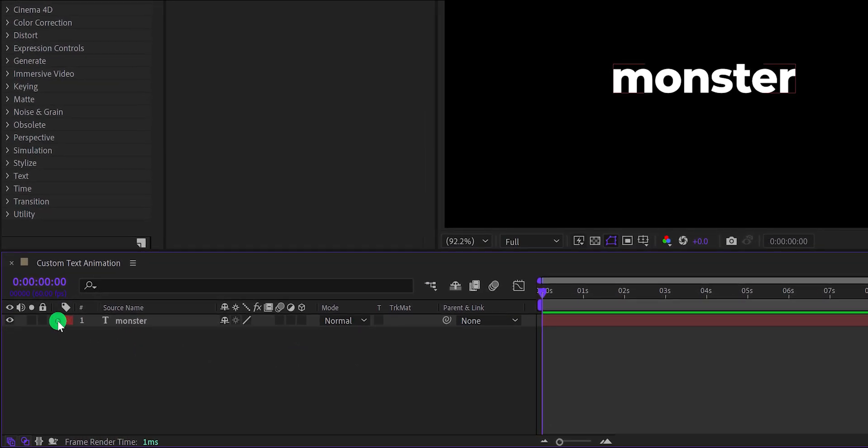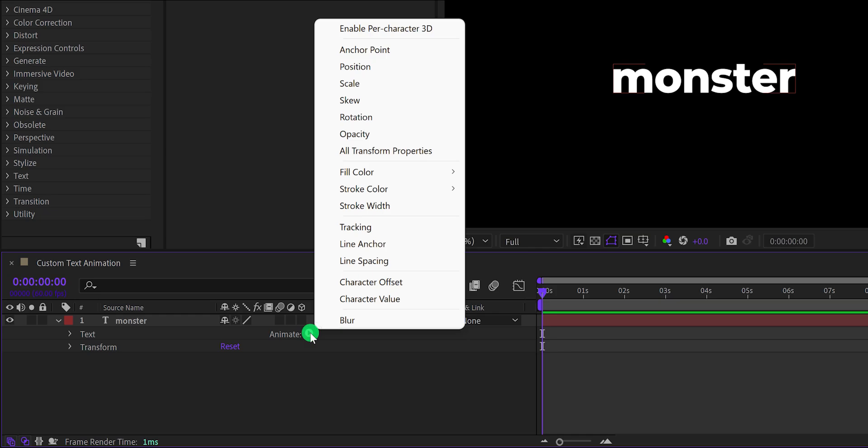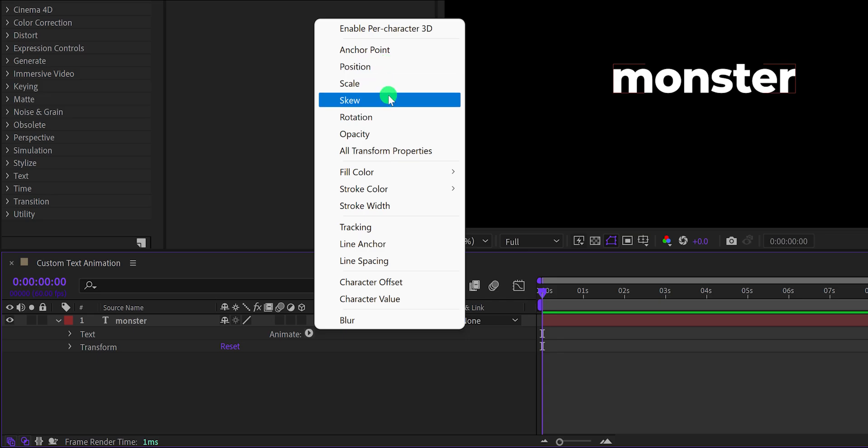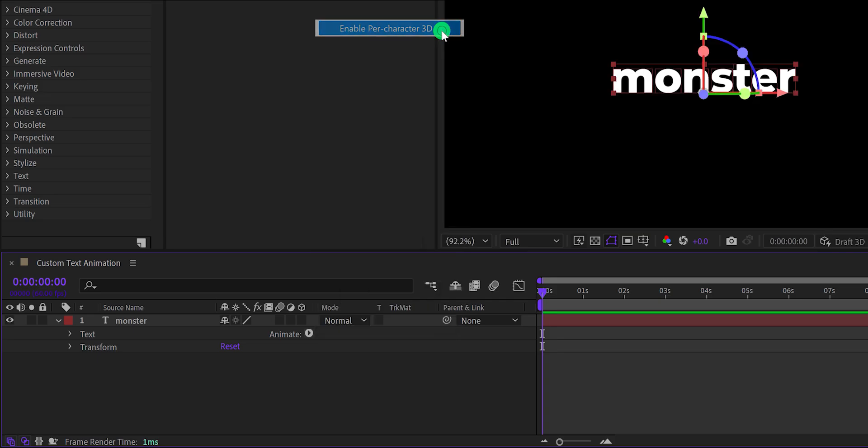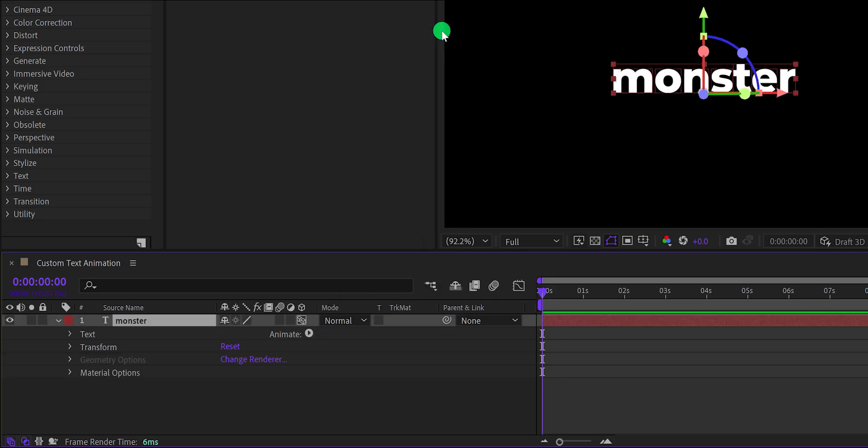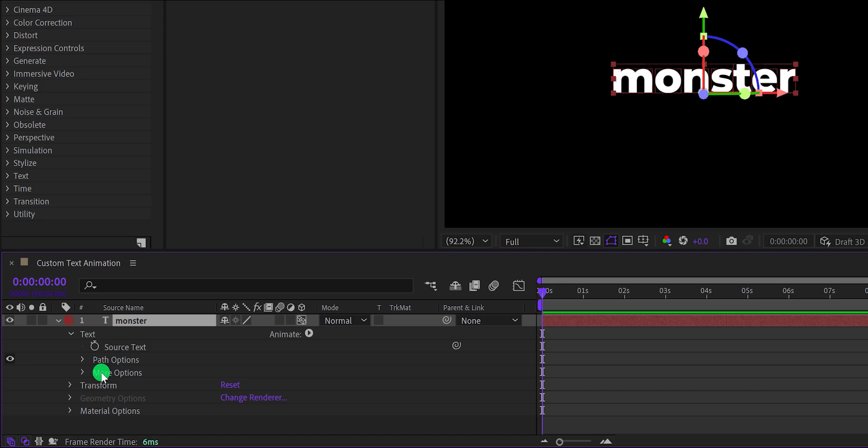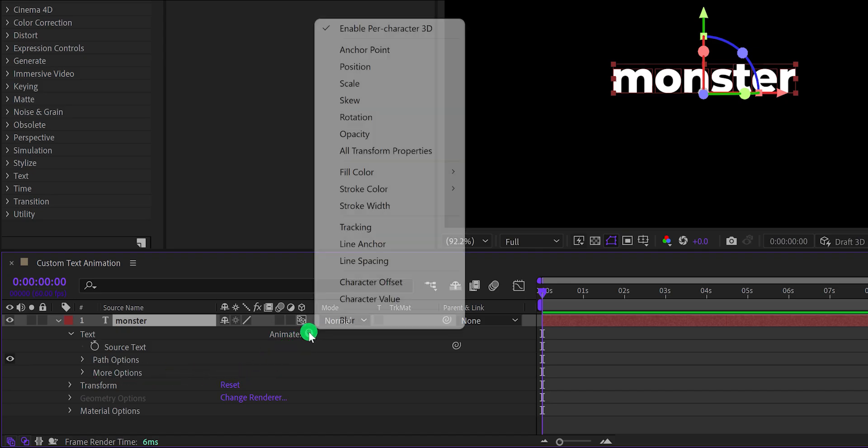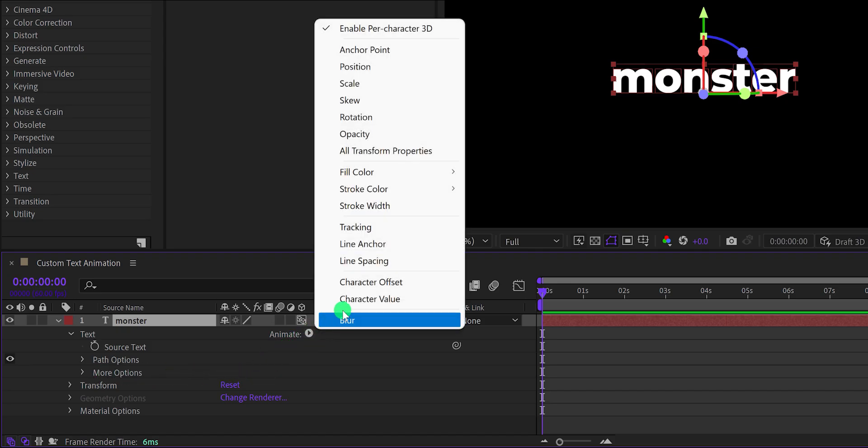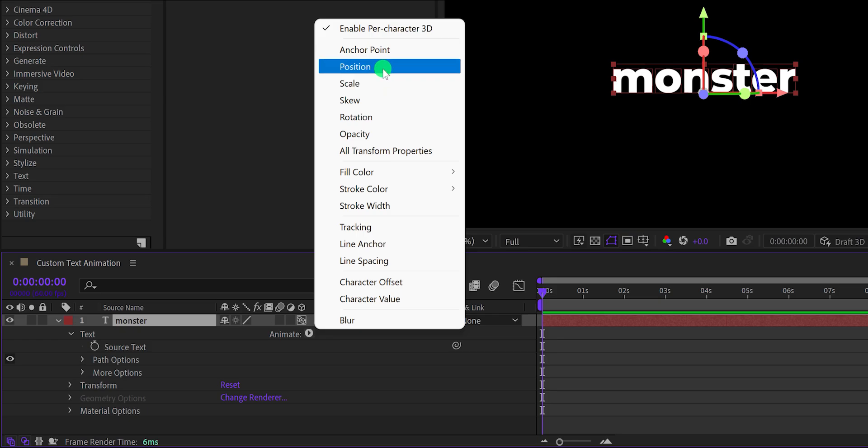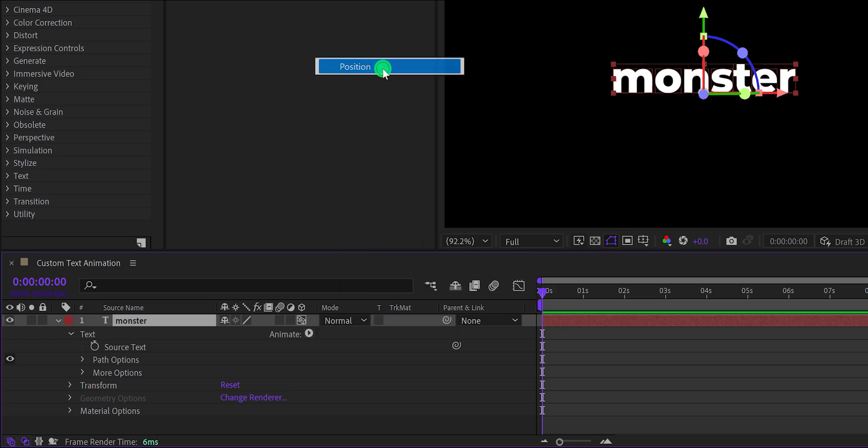Open your text layer, and here we have this animate option. Simply click on it and you can see different properties for animating your text. Let's click on this enable per character 3D option so that we can animate the text in 3D. Now grab the move tool and we will use it for animating our text. Right now if you open your text layer, you can see we don't have any animation right now. So click on this option and then choose the position.